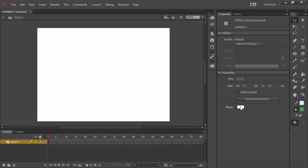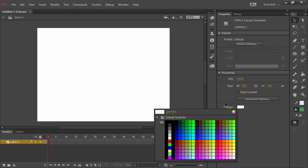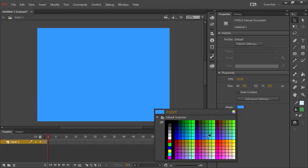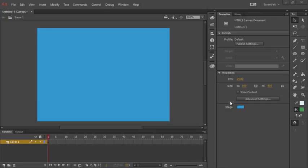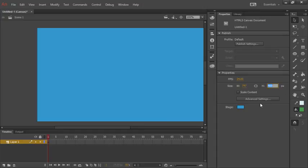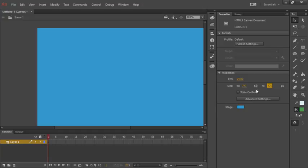Changing the stage color is simple enough. Down here right now it's white. We can click on that and choose whatever we want. I'm going to choose a blue color that looks like a nice sky. Now we'll go ahead and change the width and the height. The width in this case is going to be 747, and the height is going to be 420. The reason I'm doing this is because it's a nice 16 by 9 ratio. So if we did want to export this to a video, for instance, it would be very easy to do so.